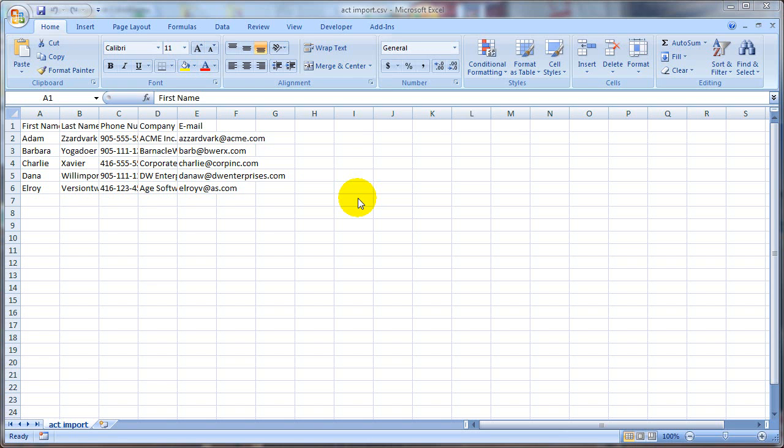Hi, it's Len Cameraman, and in this video I'm going to quickly show you how to find back the contacts that you've imported into your ACT database.